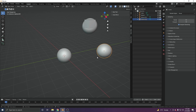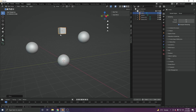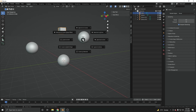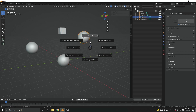One more thing you can do: if you want to bring one object to exactly the position of another object, select the target object and press Shift+S, then click 'Cursor to Selected.' Your cursor moves to that object. Now select the other object, press Shift+S, and click 'Selection to Cursor.' That's the trick.